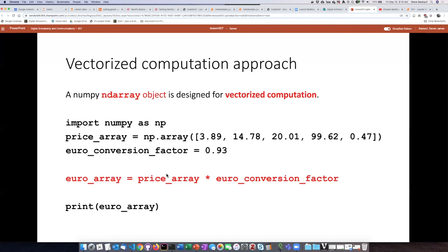Then what we see is that if we want to perform the conversion on all of the items in this list, all we need to do is multiply the array by the conversion factor.